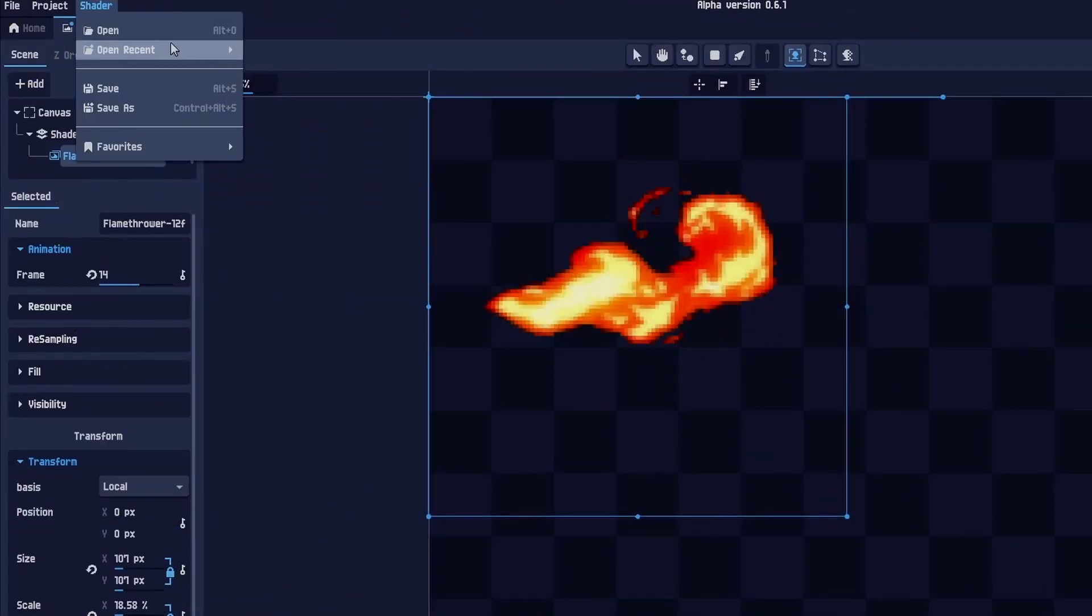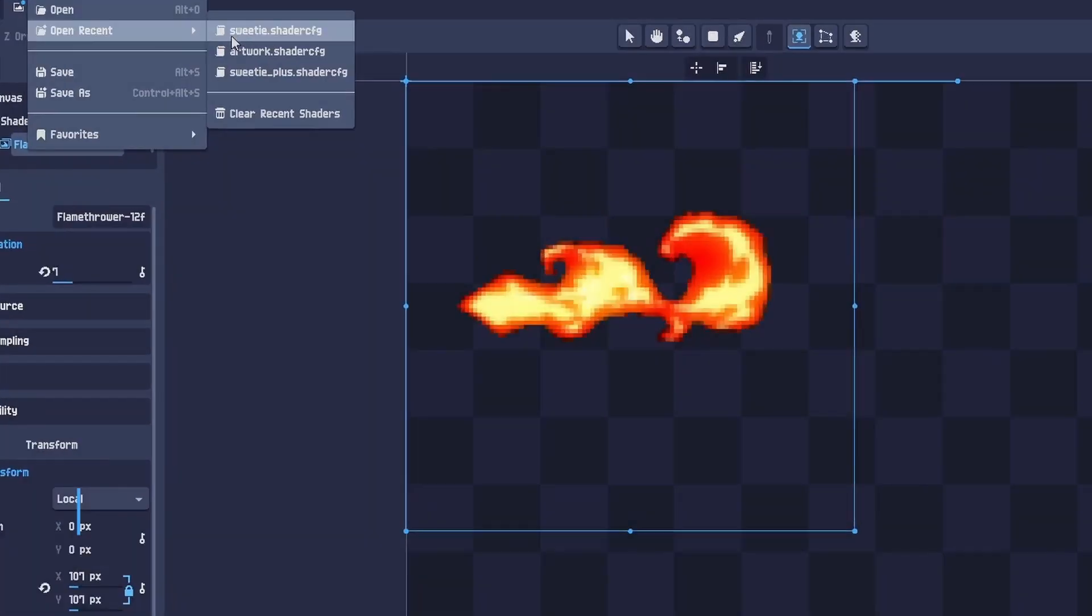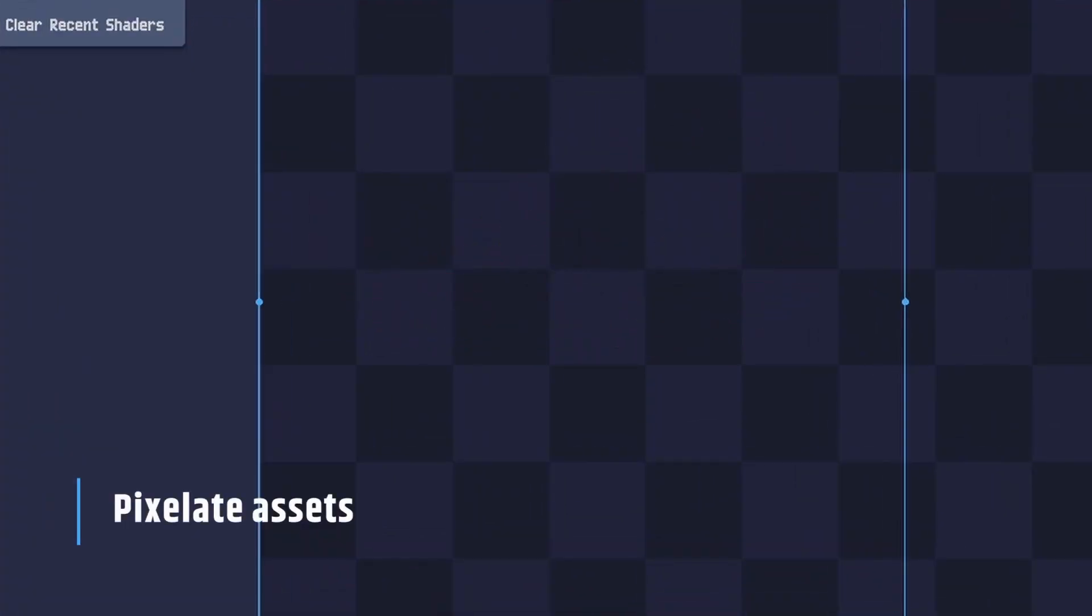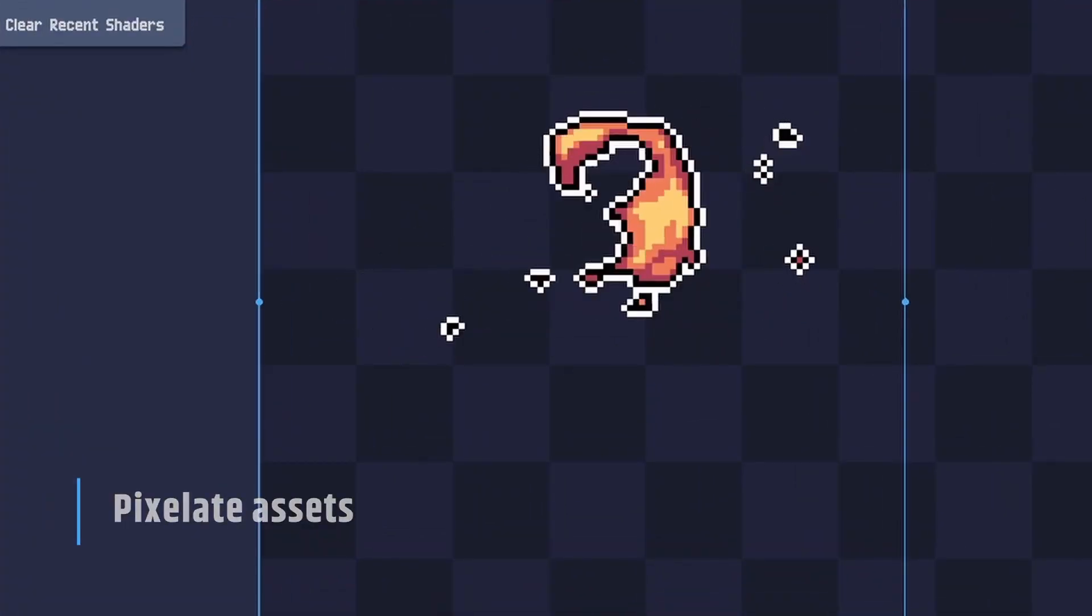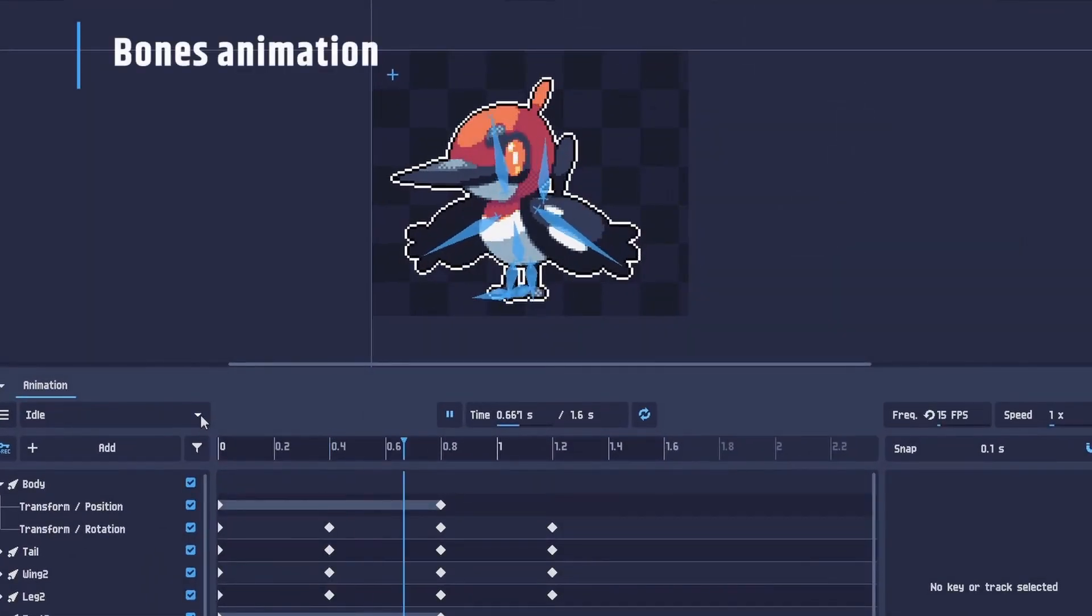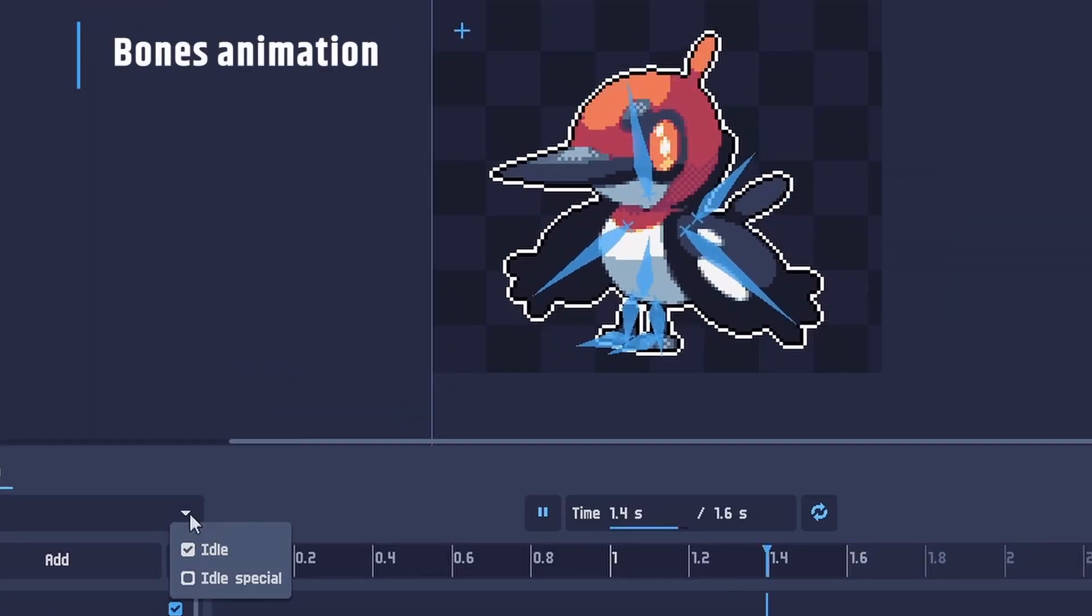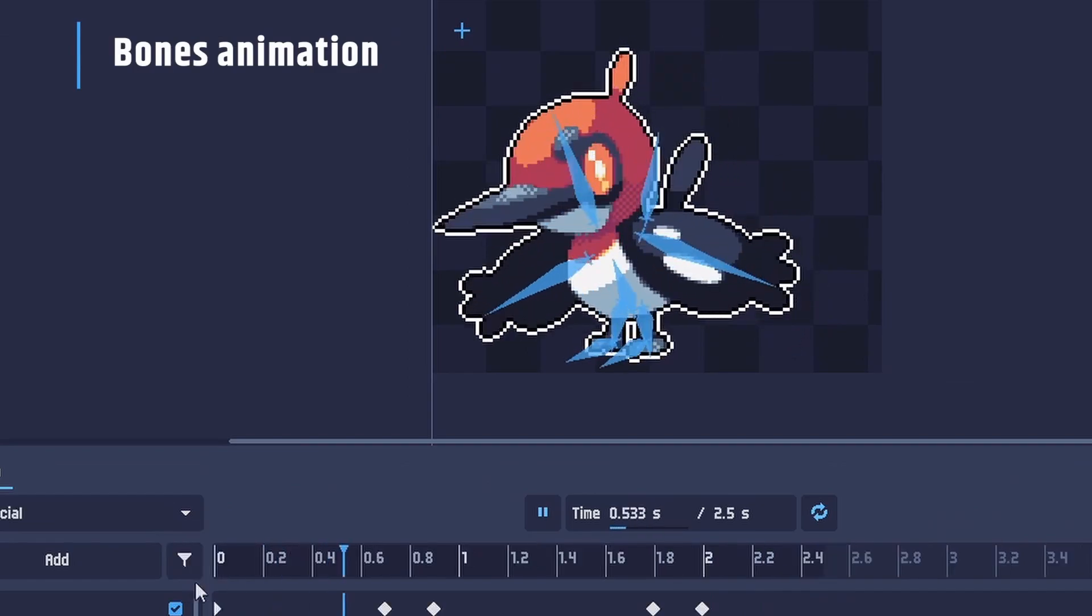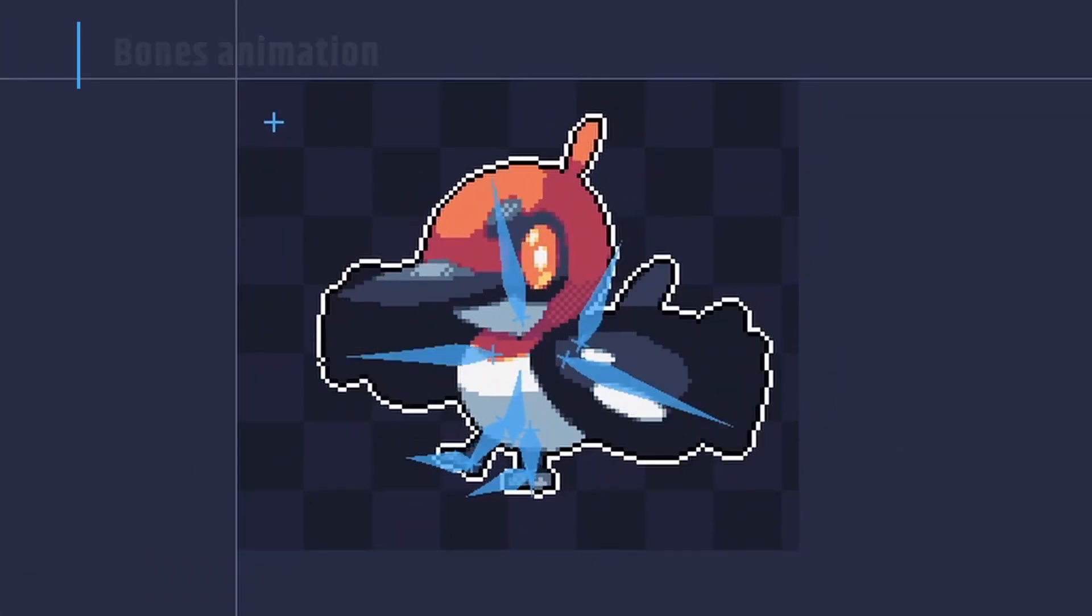Pixel Over is software to transform your arts to pixel arts as best as possible. Animate in real-time with pixel-perfect transformations, bones, and key animation system.